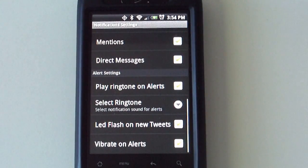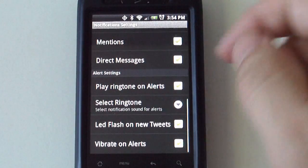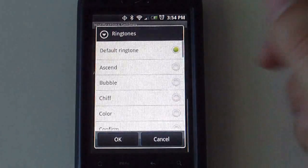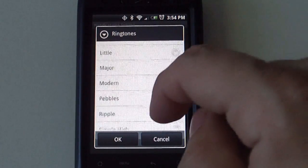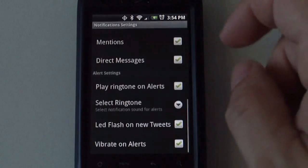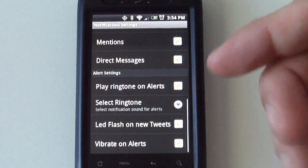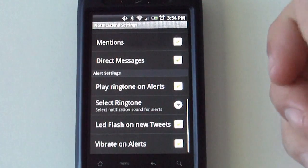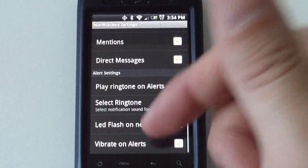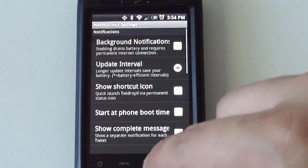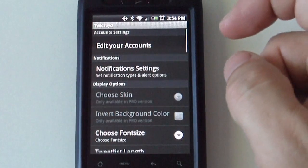If you want to play a ringtone on all the alerts, you can select what type of ringtone you want. If you want it to flash on new tweets, vibrate on new tweets, so forth.